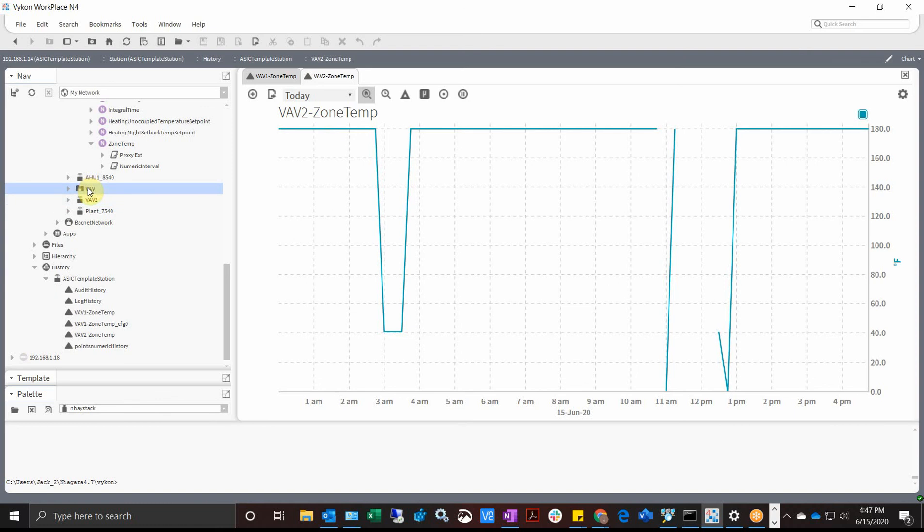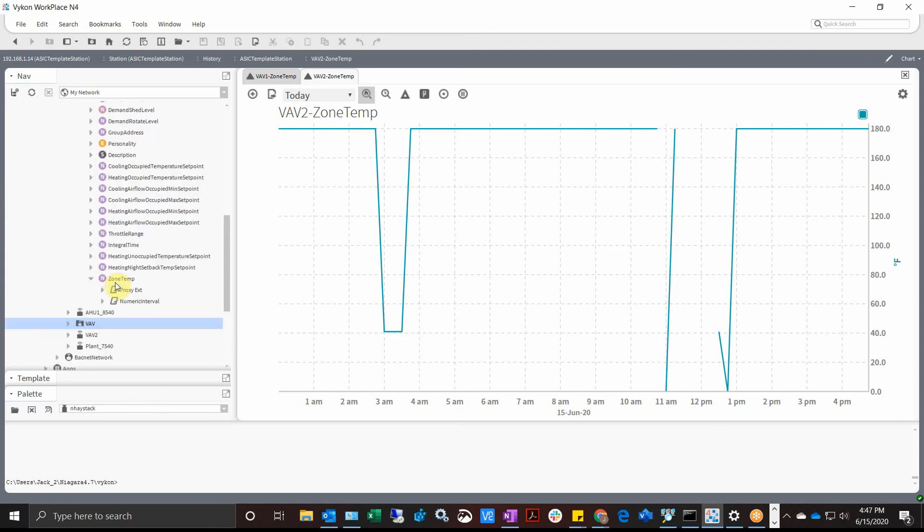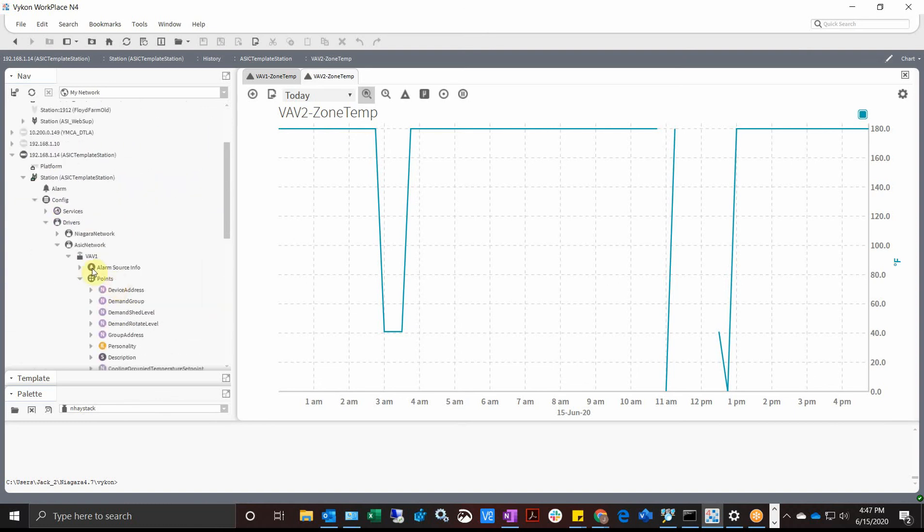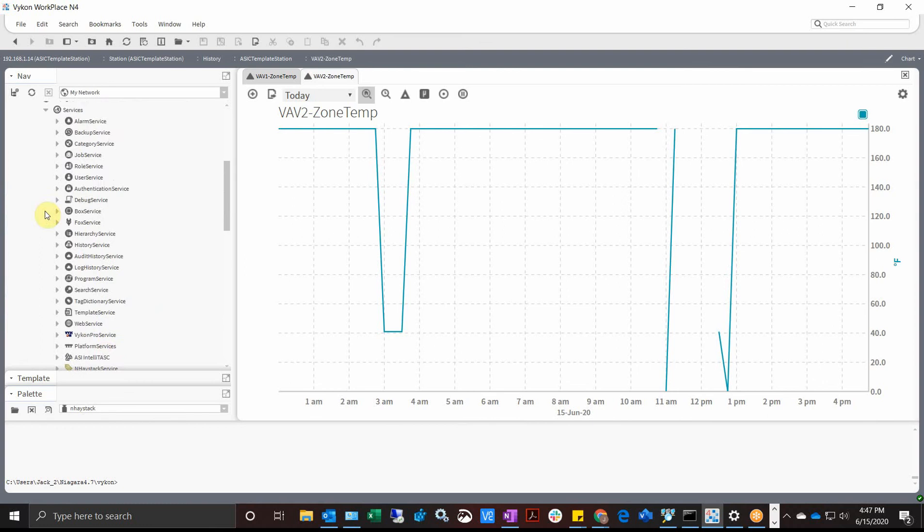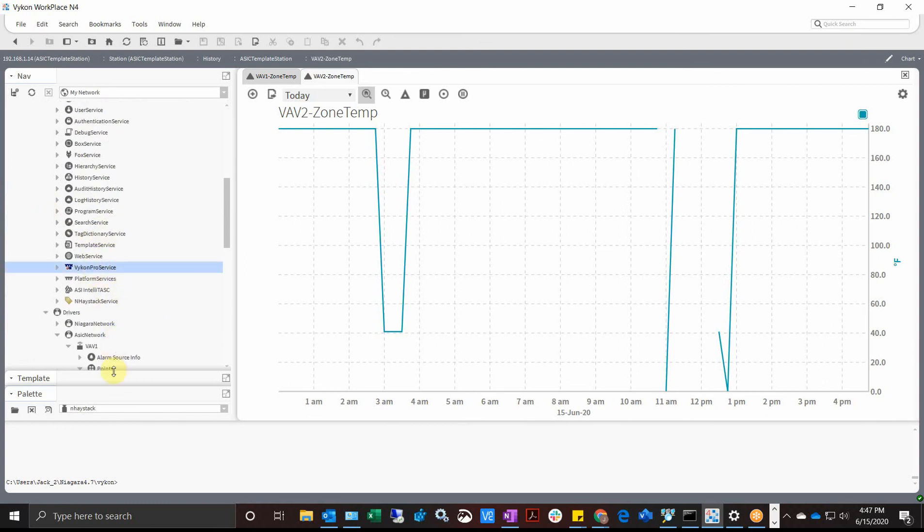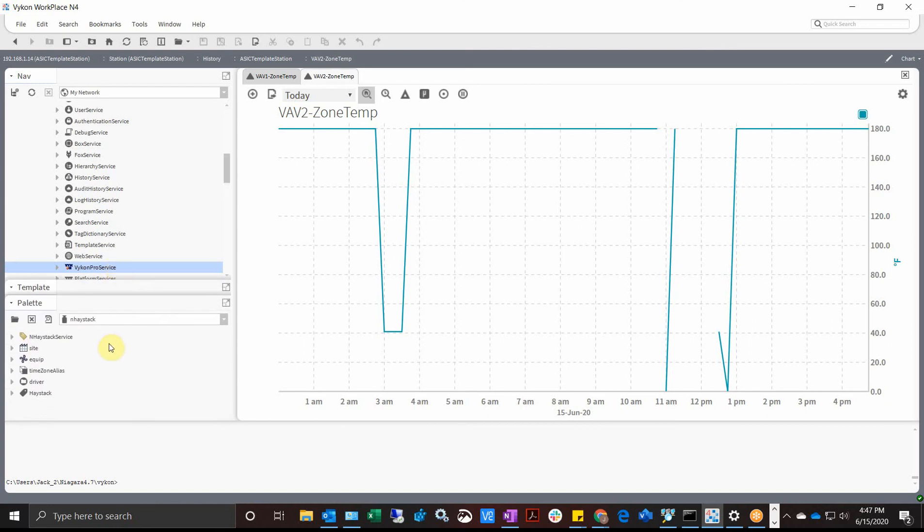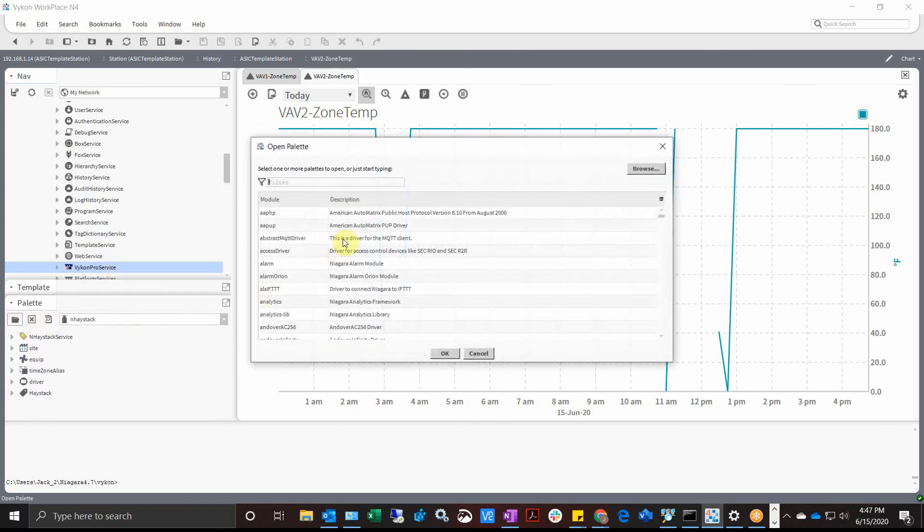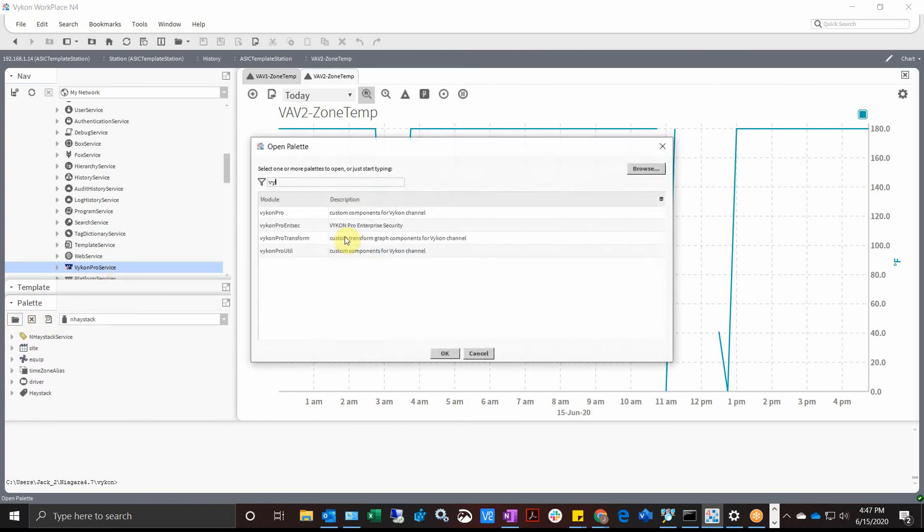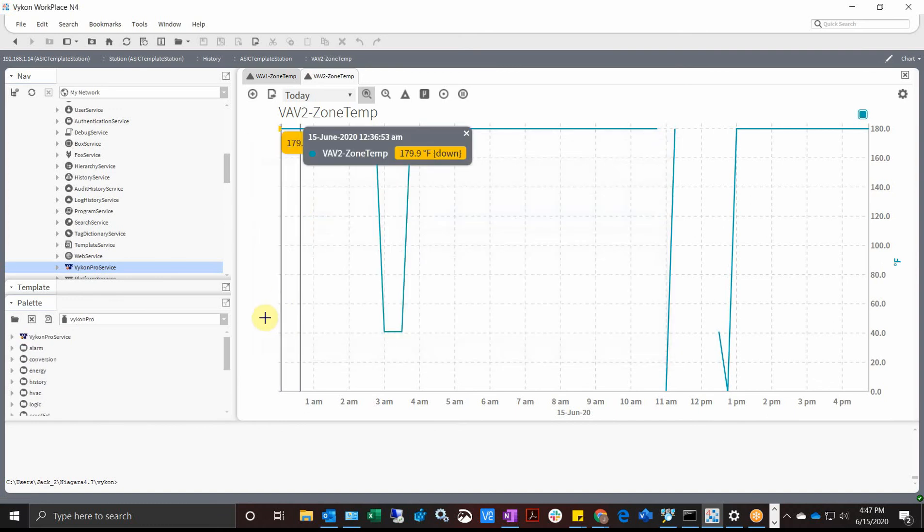There is one thing you have to do to make that work. It's very simple. If you go to your services right here, you notice vicon pro service. If you don't have the vicon pro service installed, the enhanced value binding will not work. You can find that by just going here and typing in vicon to open a new pallet, vicon pro, and take that service and drop it on your services.